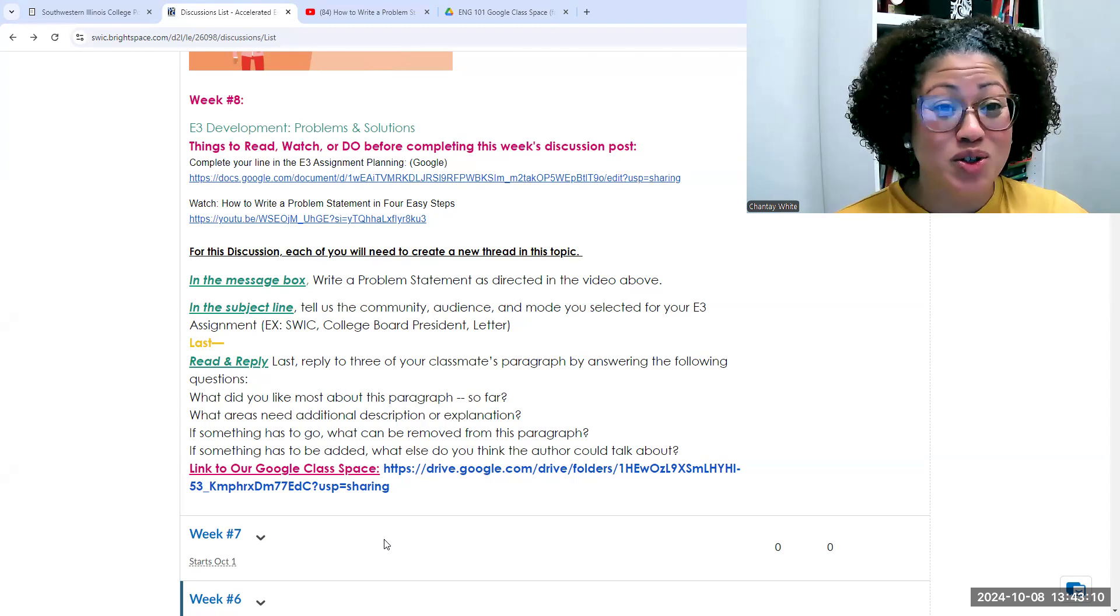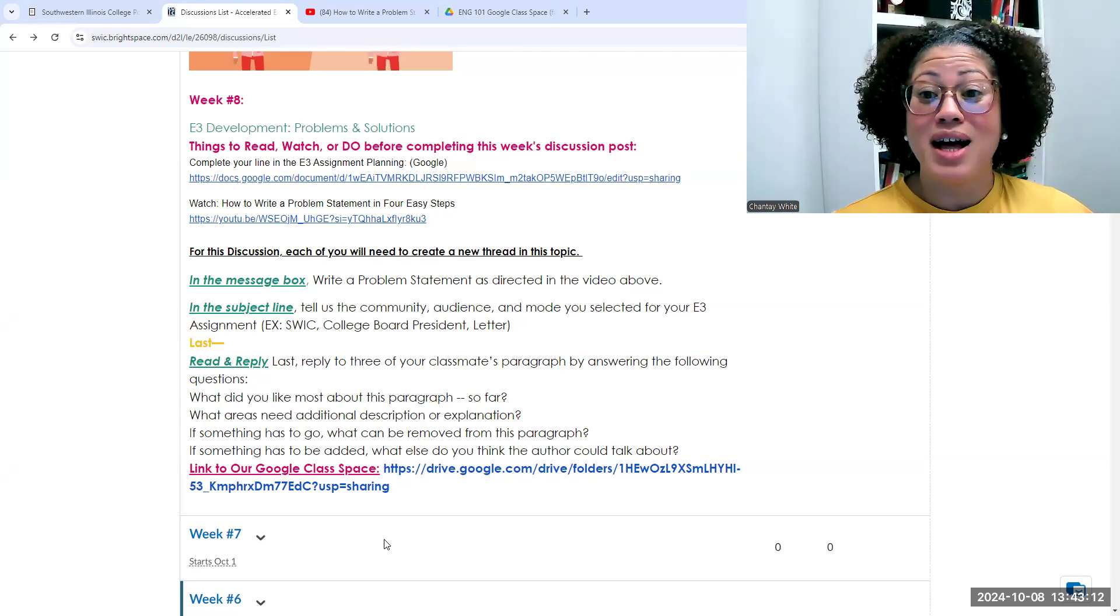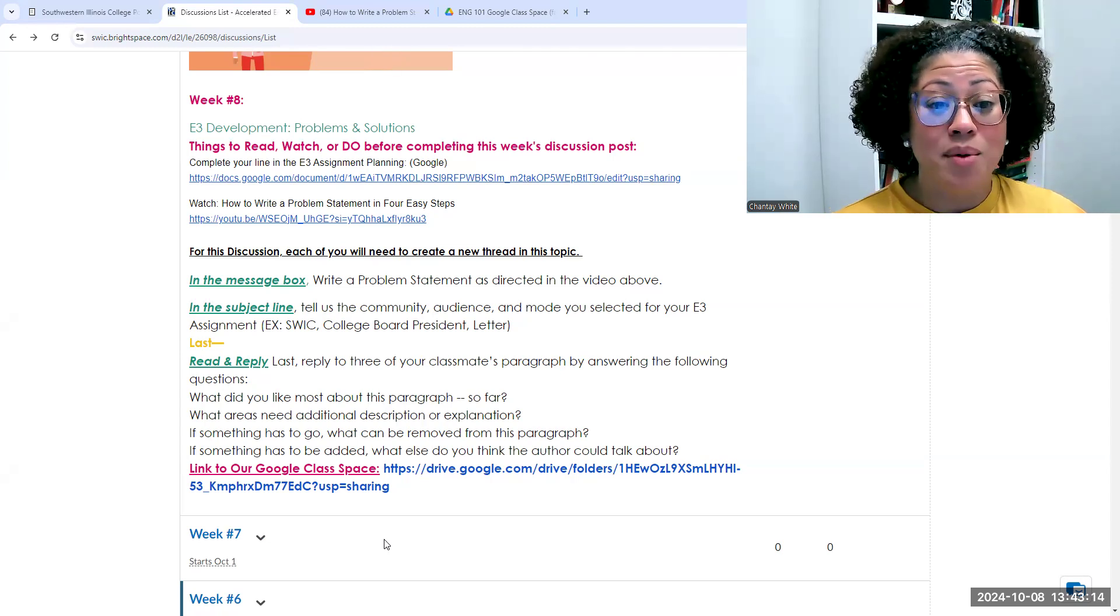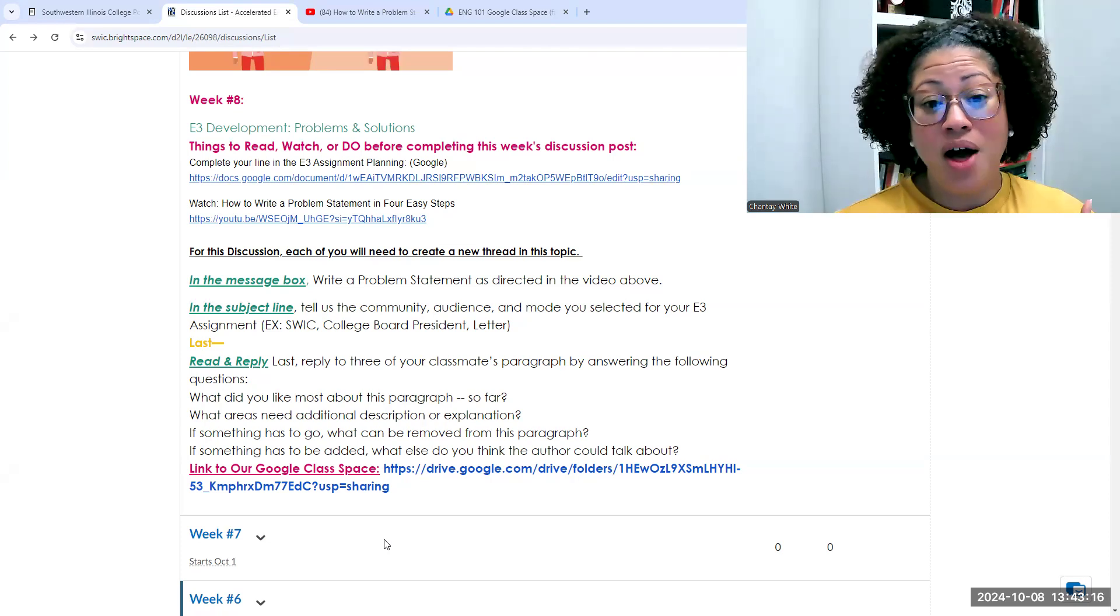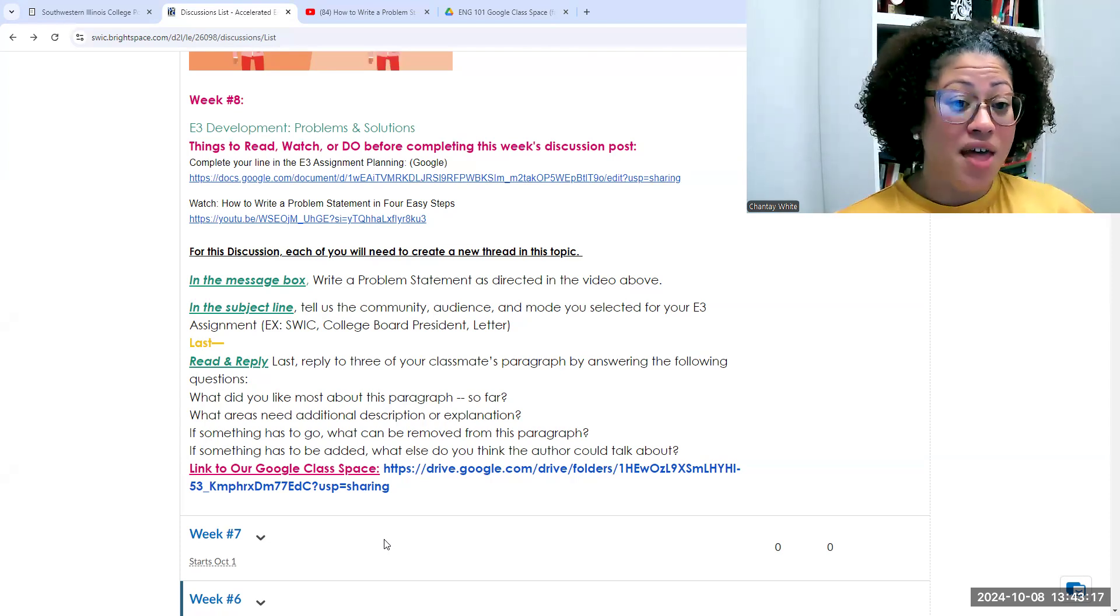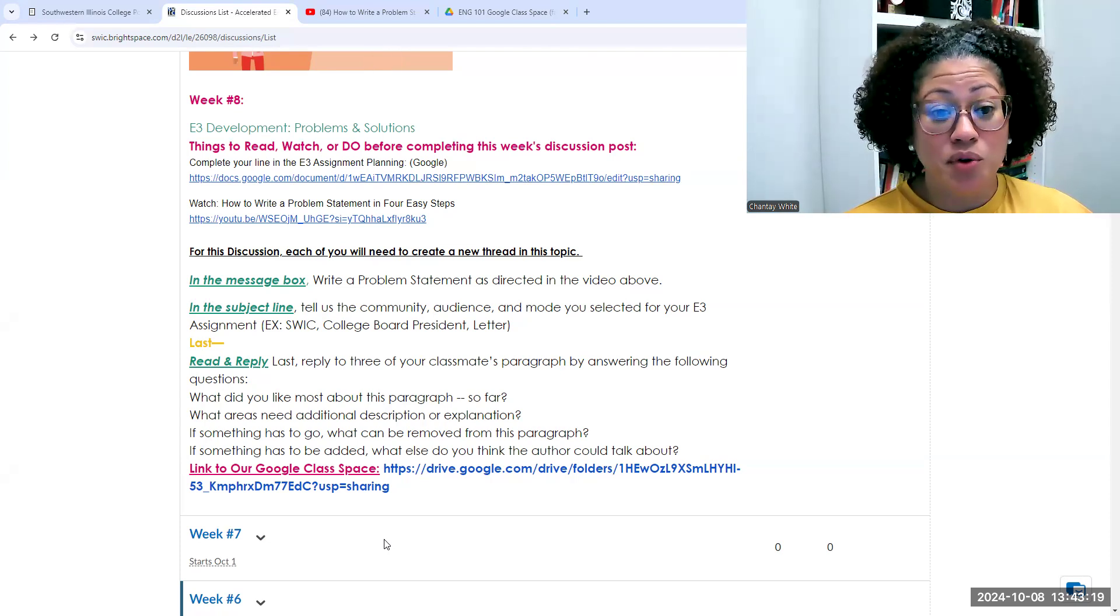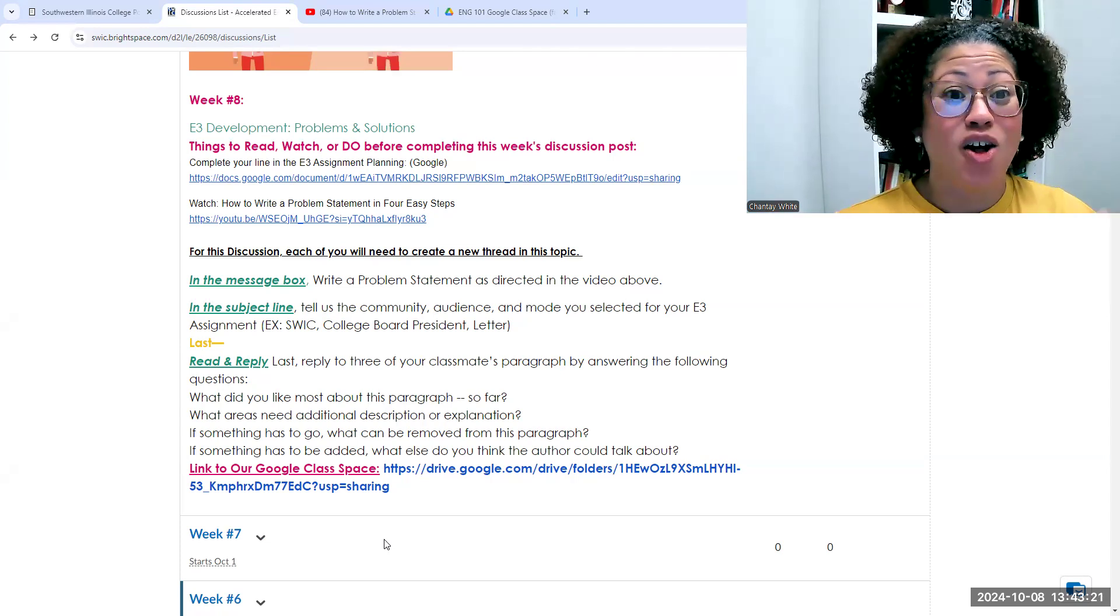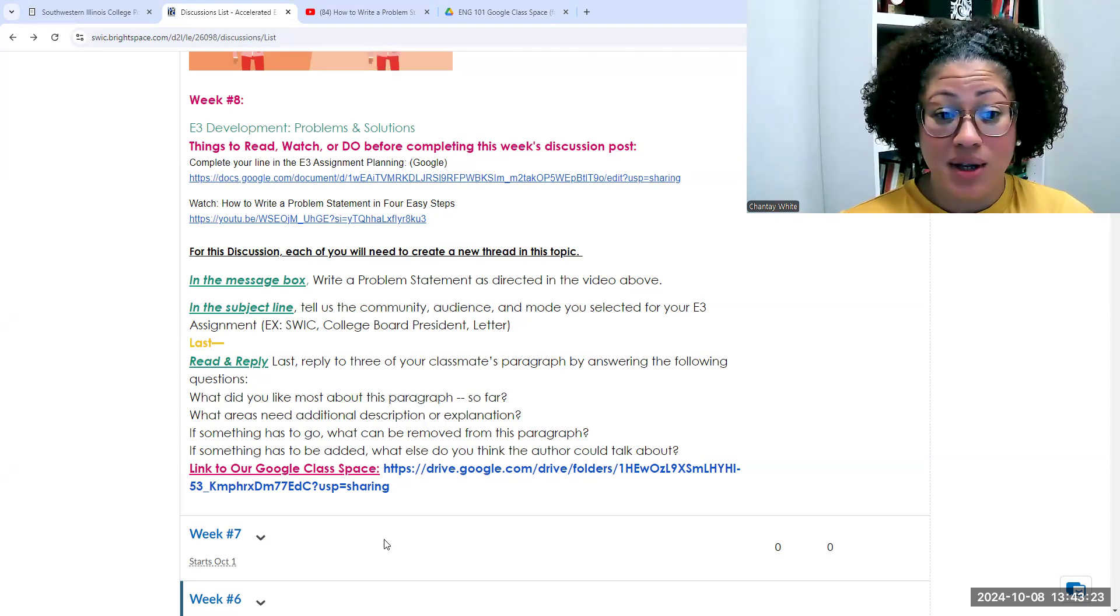Last, of course, you're going to read and reply to your fellow classmates here in our lab about what you think they did well, what they could add, what could be removed. And that is all that we have for our lab this week.